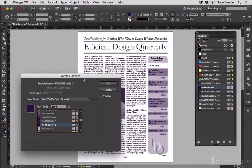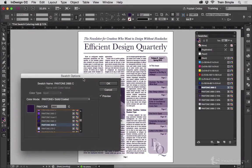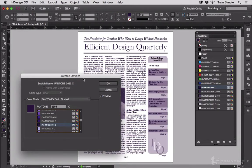So by making my new key color, I can modify that and then by building tint swatches from that key color, I can quickly recolor the entire publication just by editing the one key color. And that gives me a lot of creative freedom.